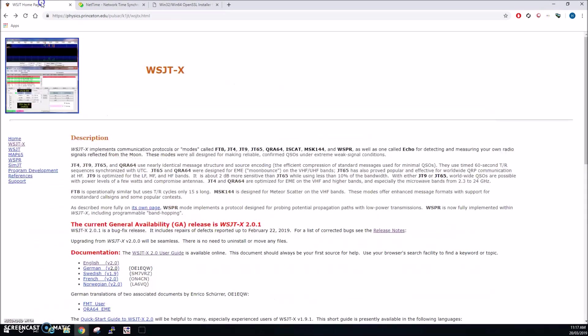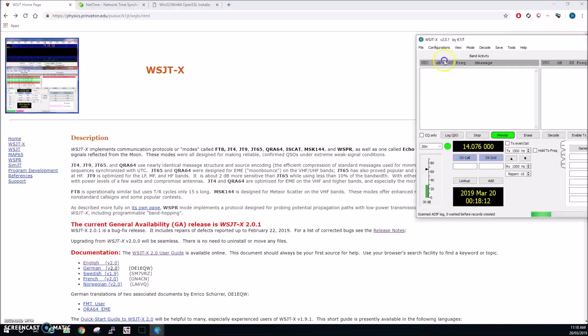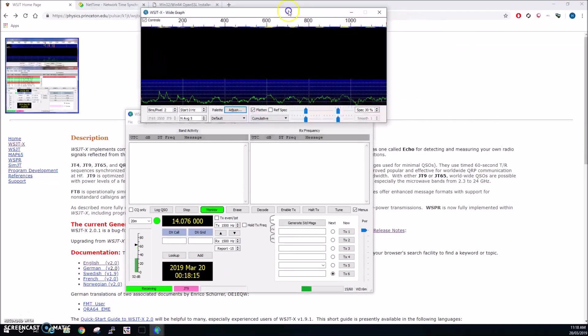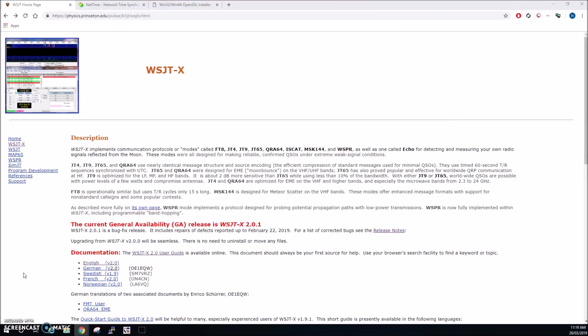We can now go ahead and run WSJTX and there we are, we're now running.